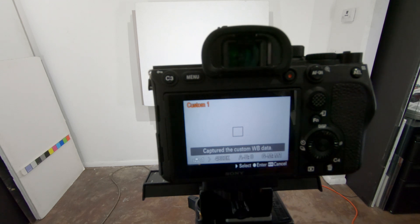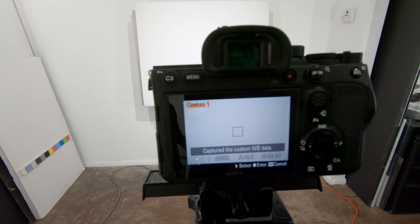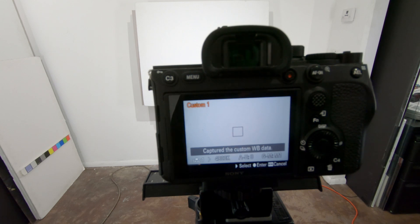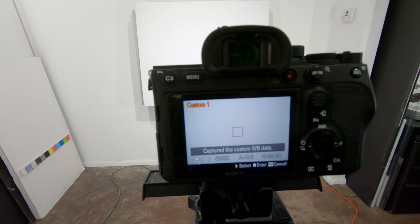The reason why I have to do this is I was using the Sigma Art 50mm 1.4 forever. That's actually a slightly cooler lens than the Sigma 65mm f2 so I have to preset my custom white balance to make sure everything works the way it's supposed to.